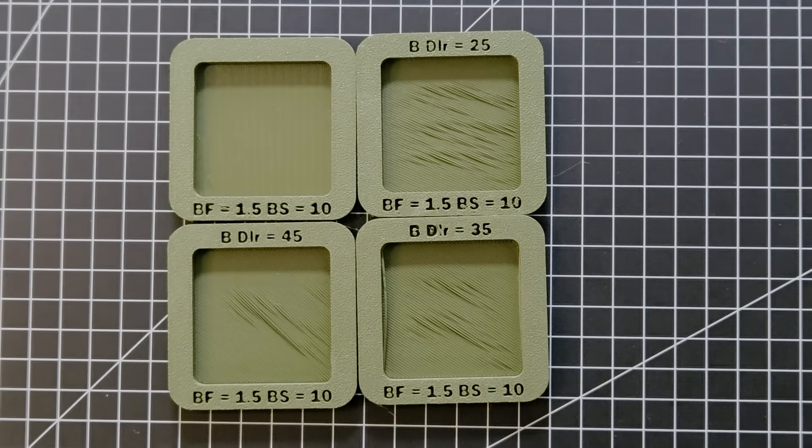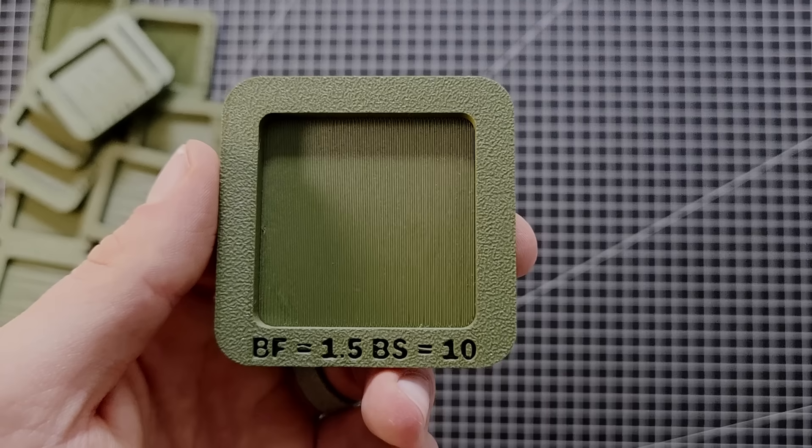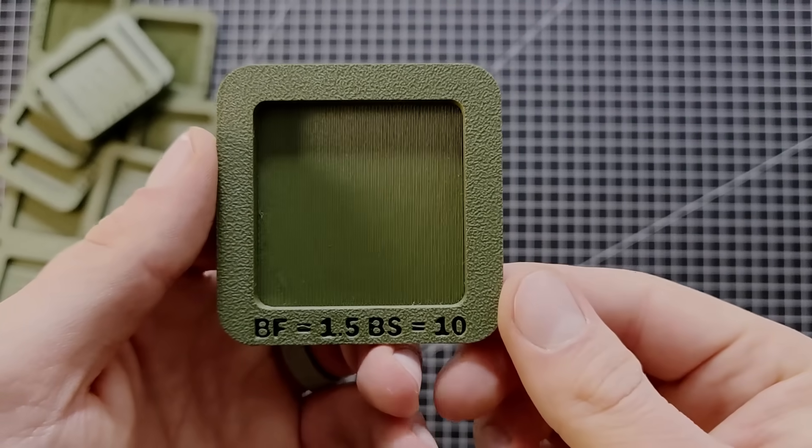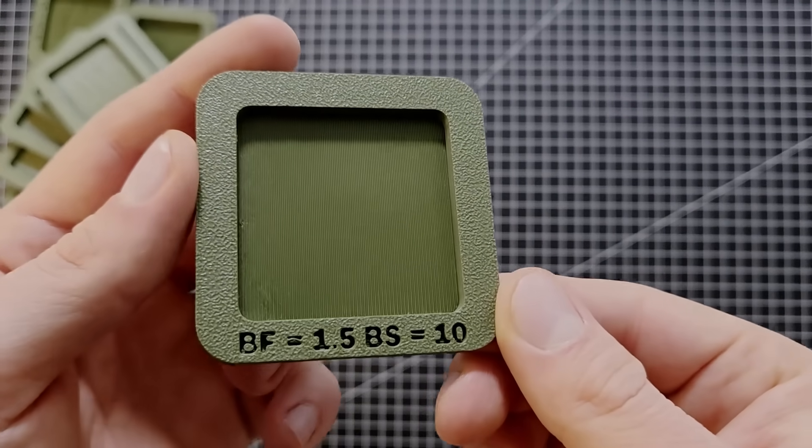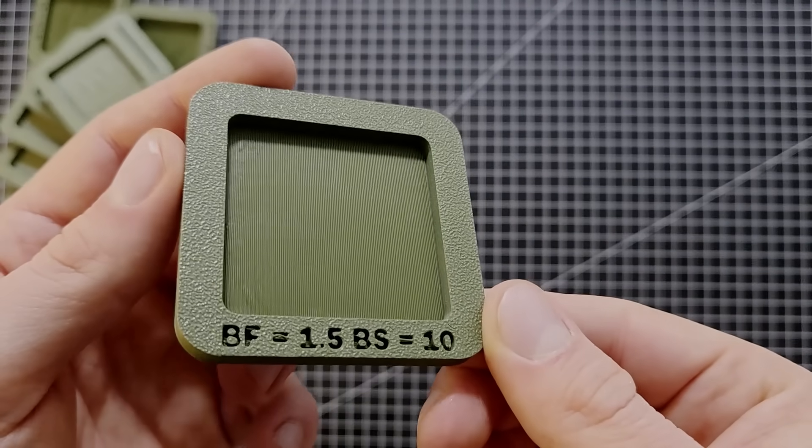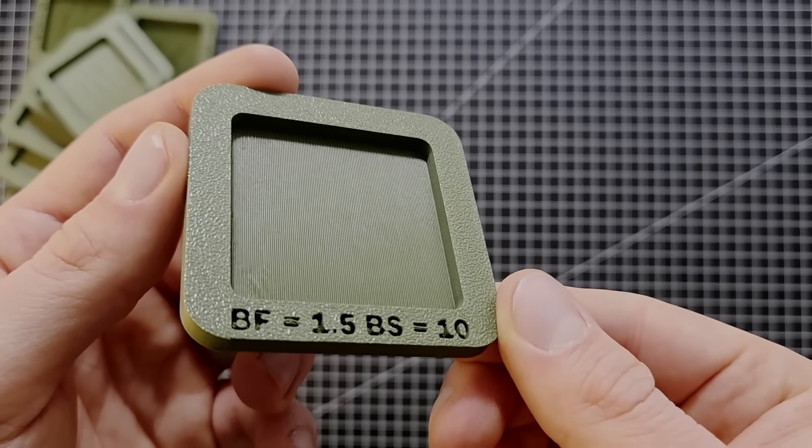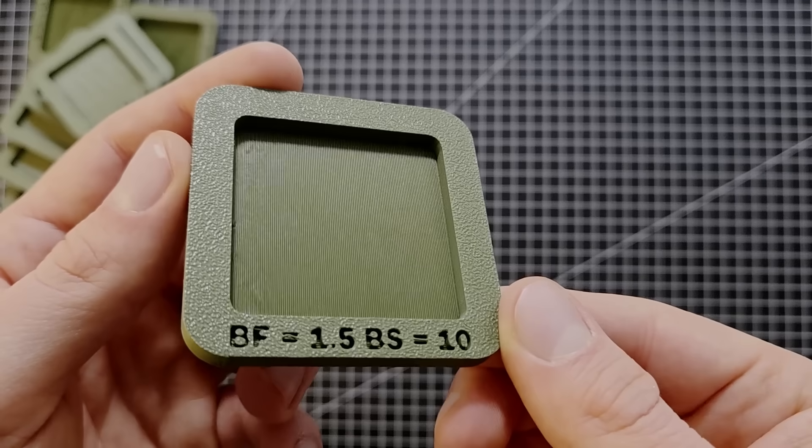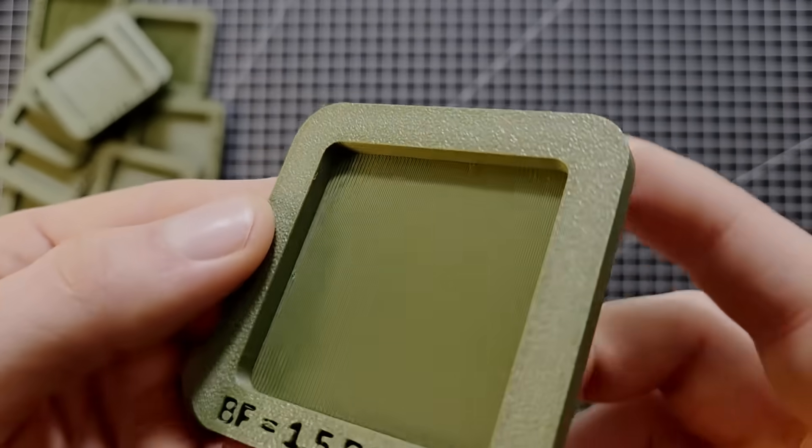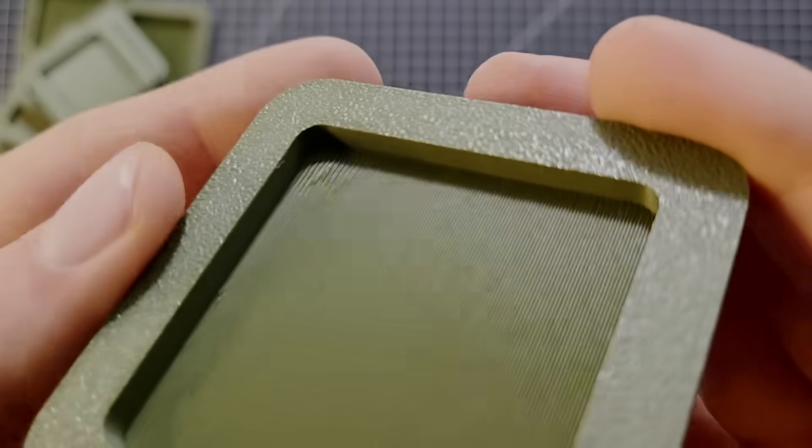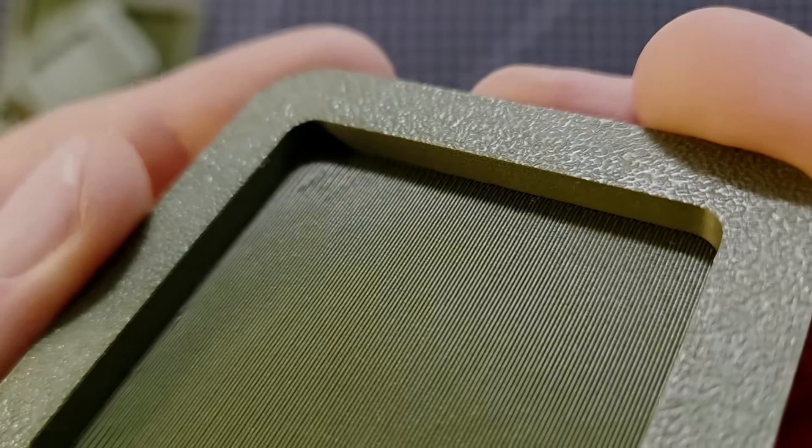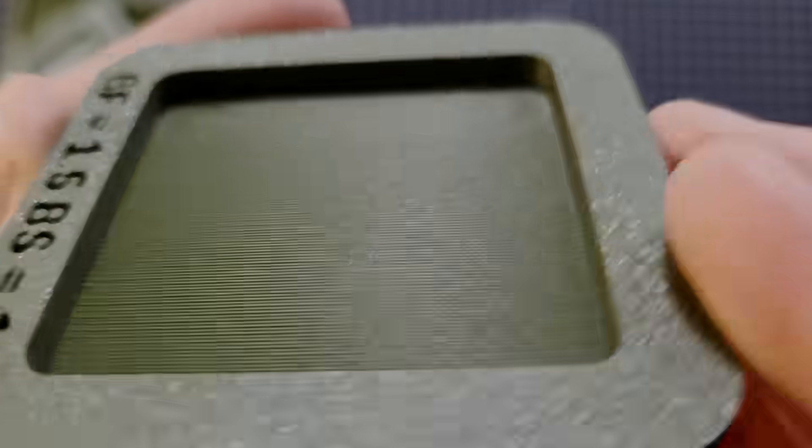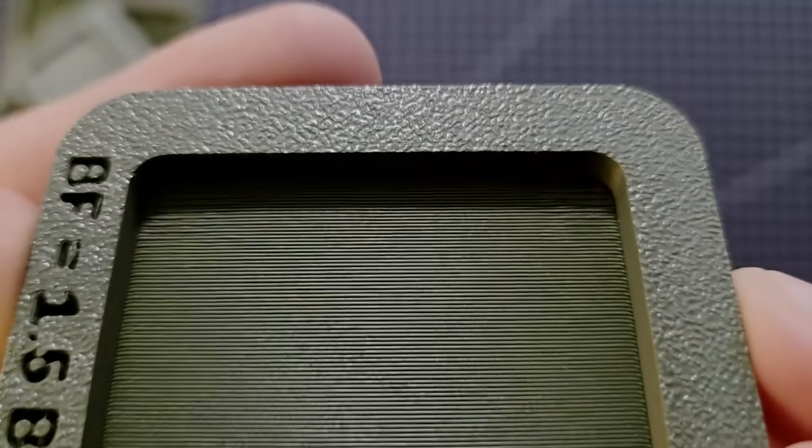So, the best results that I was able to create was with a bridge flow of 1.5 and a bridge speed of 10mm per second. I hope this helps you out with your own printing and would love to learn if you find a way to reduce the last little bit of sagging around the corners that I mentioned here. Thanks for watching.